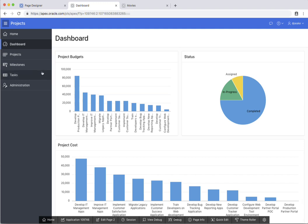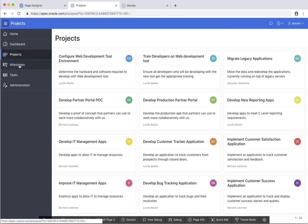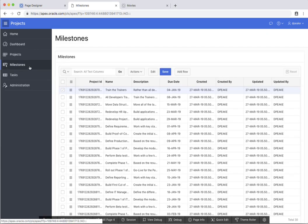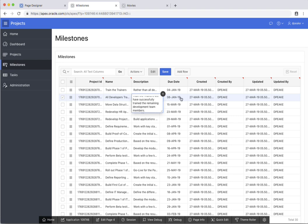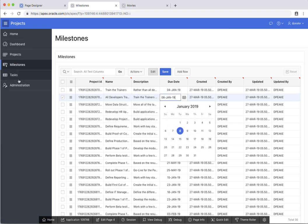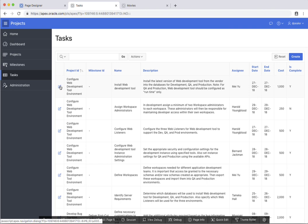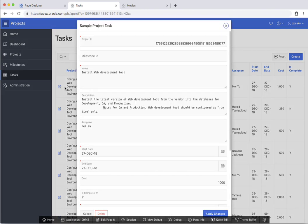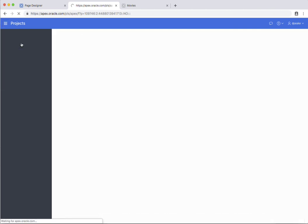This looks good to me. Let's have a quick look at the other pages we created through the wizard. So we have this cards region. If we go down to milestones, we have an interactive grid whereby I can update details directly within here. And then under tasks we have the report and then we have a form.